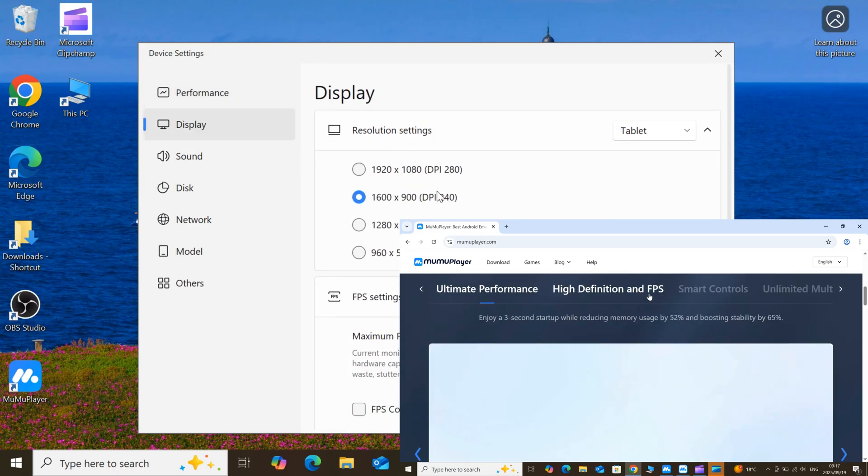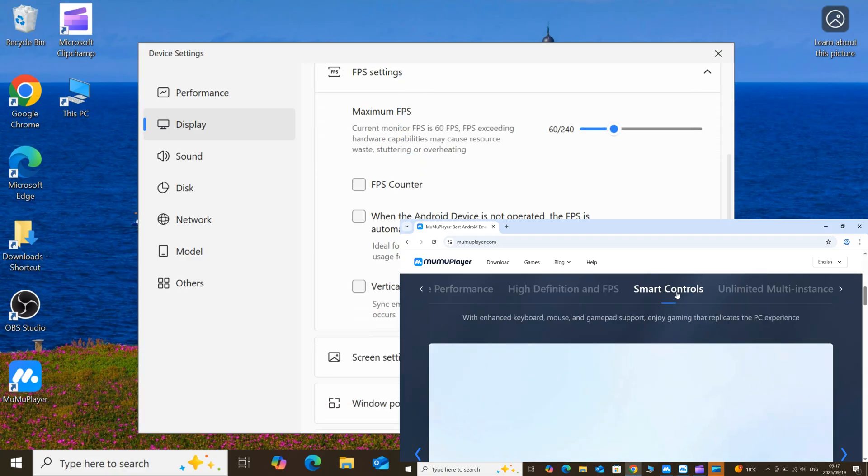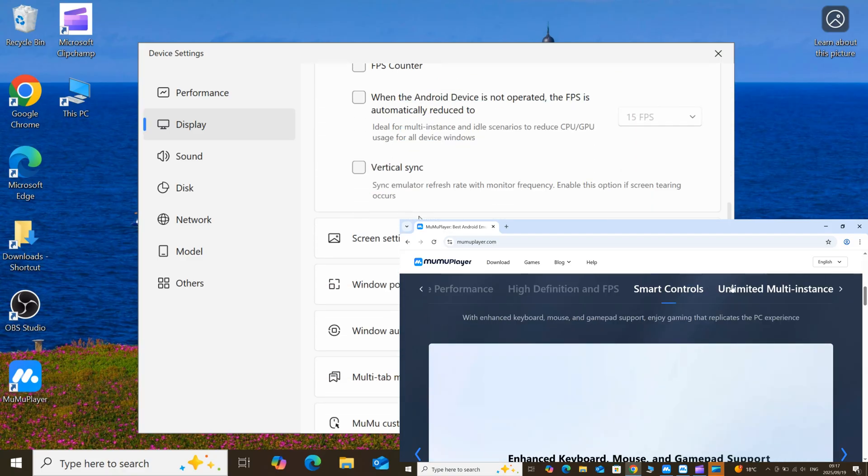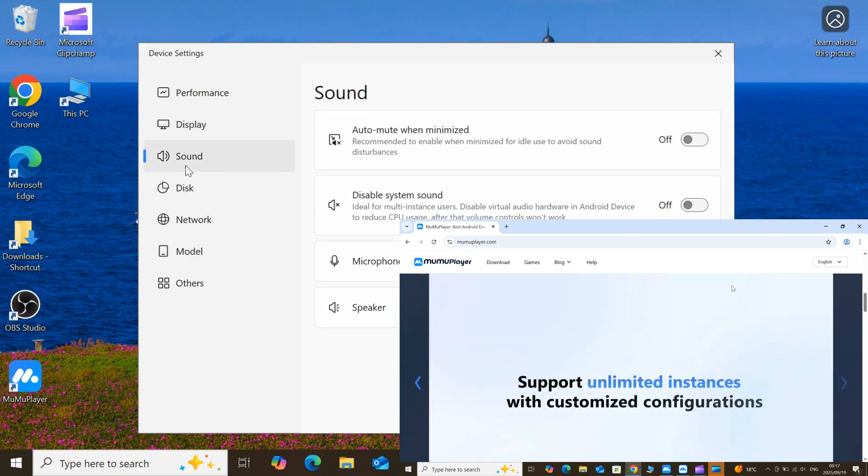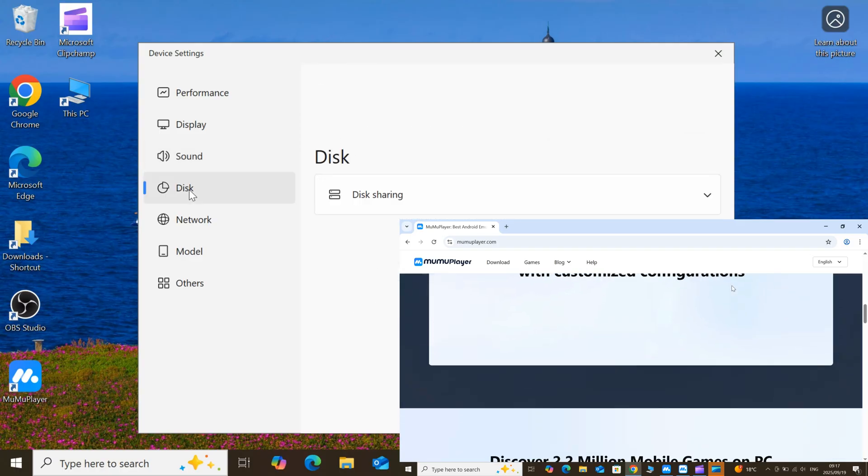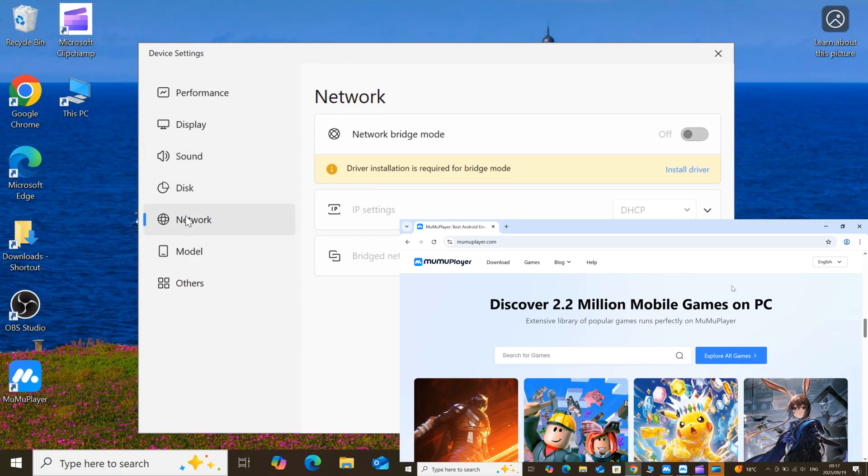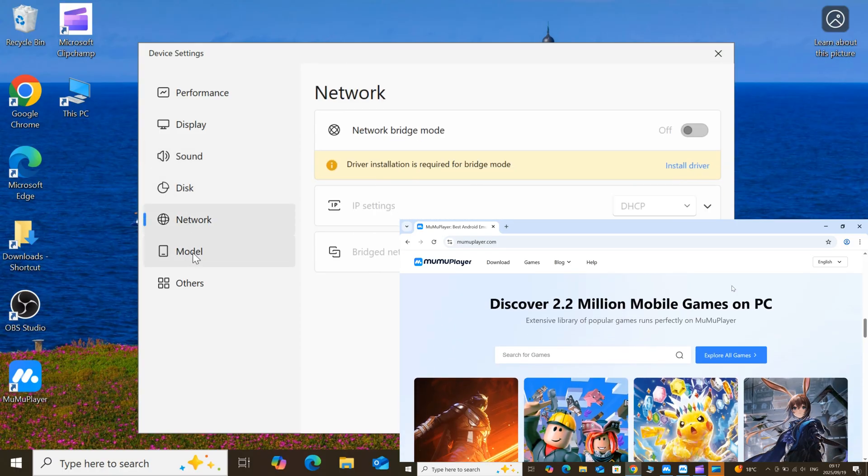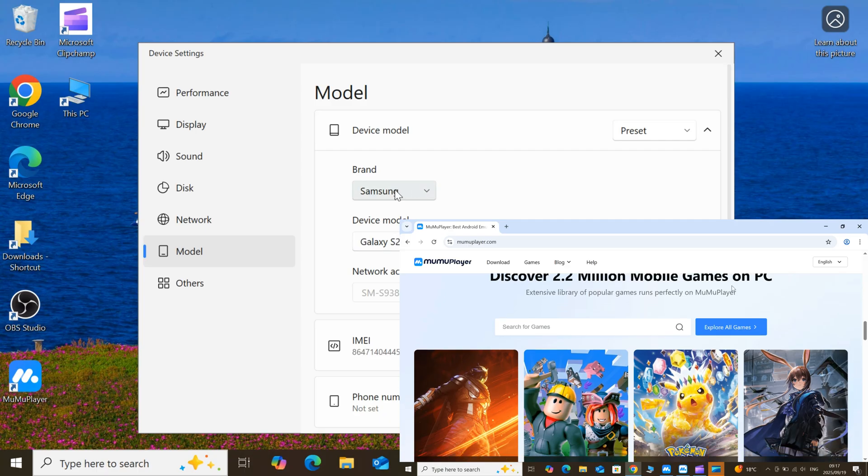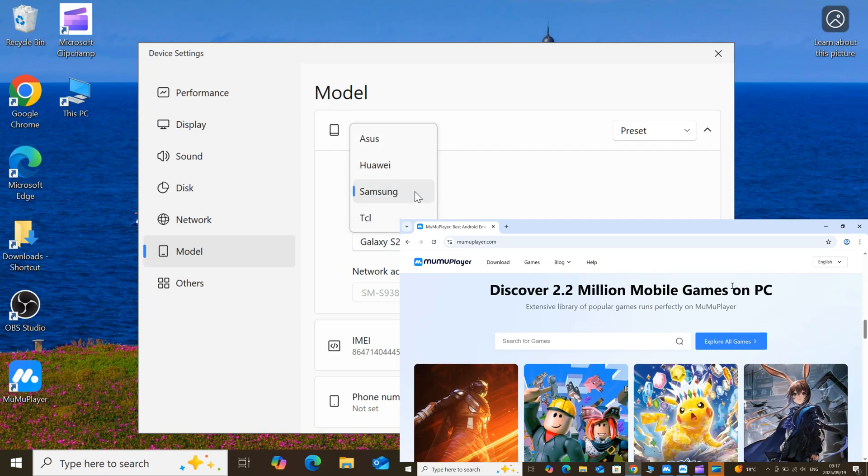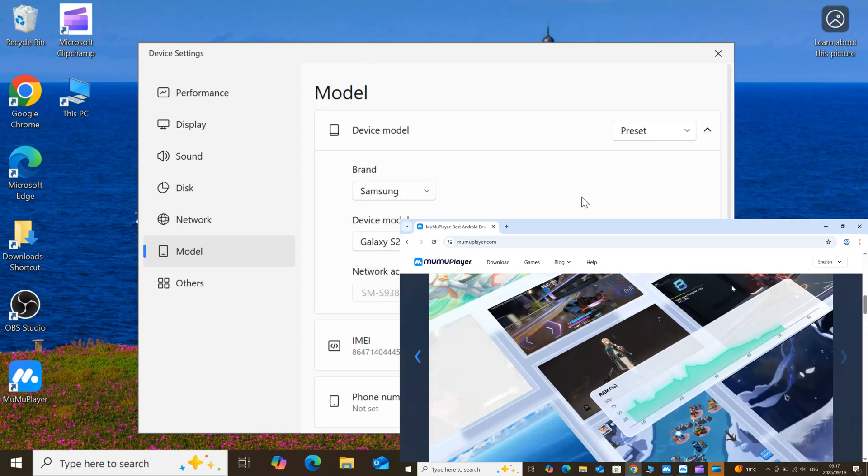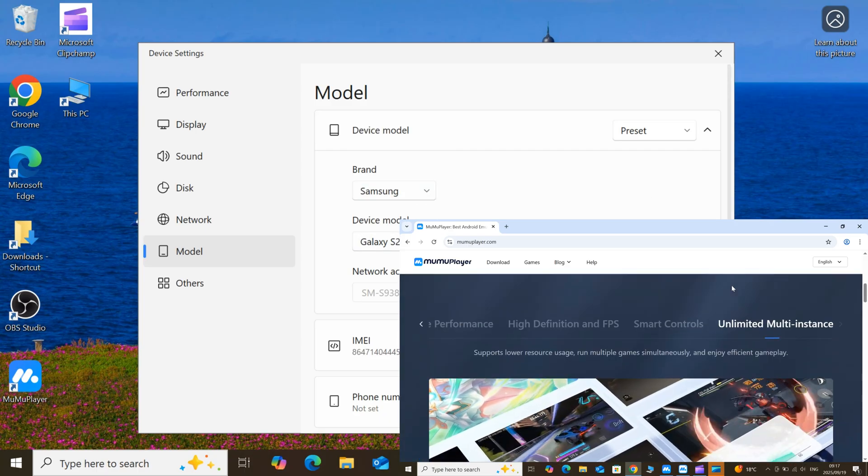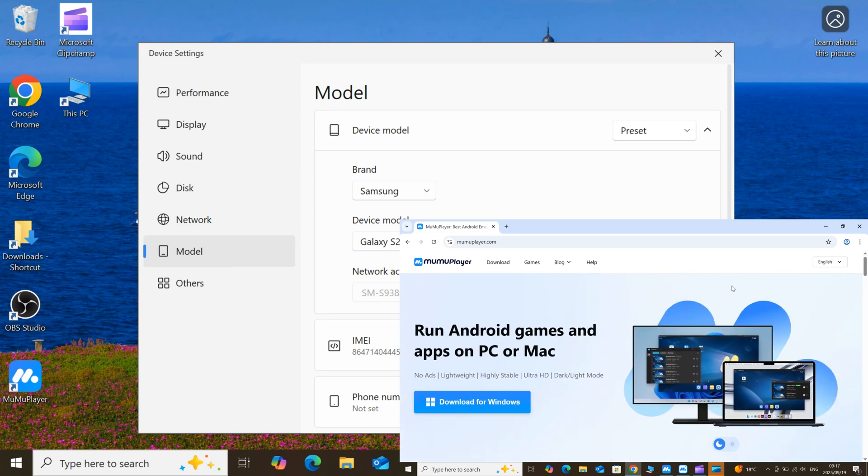Moomoo Player is an Android emulator built for performance and stability. It's lightweight, fast to start, and doesn't fill your screen with ads or useless junk. It supports hardware acceleration and multi-core CPU and RAM allocation, so you can give the emulator the exact resources it needs, which is why it runs Roblox so smooth on many PCs.